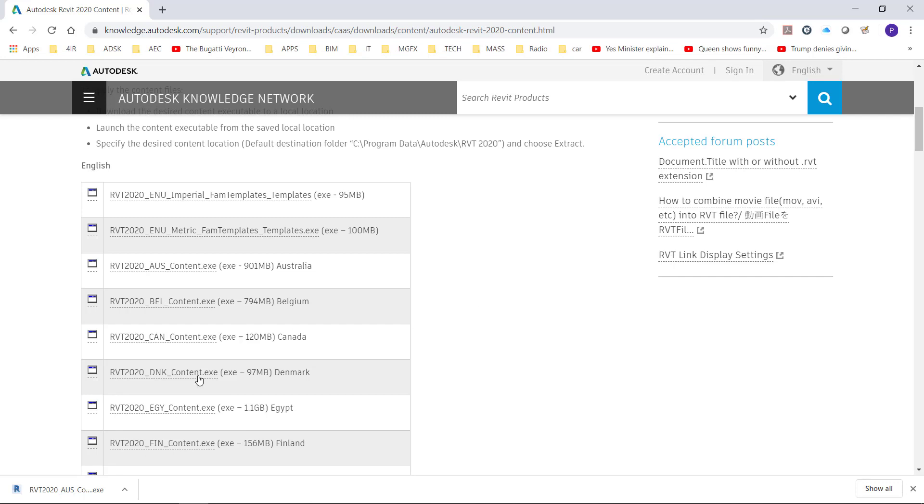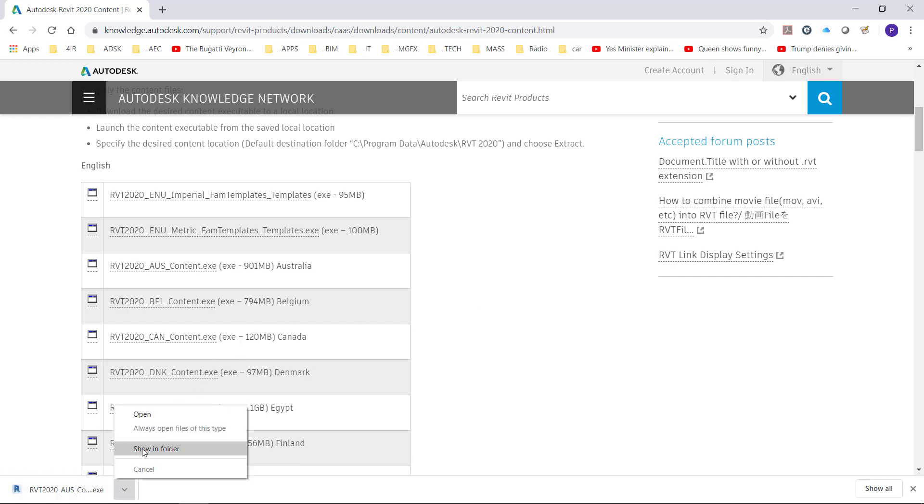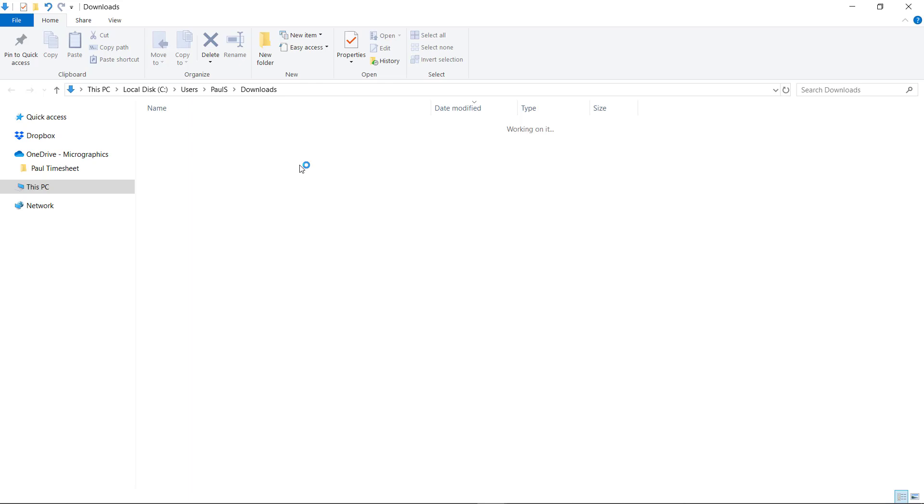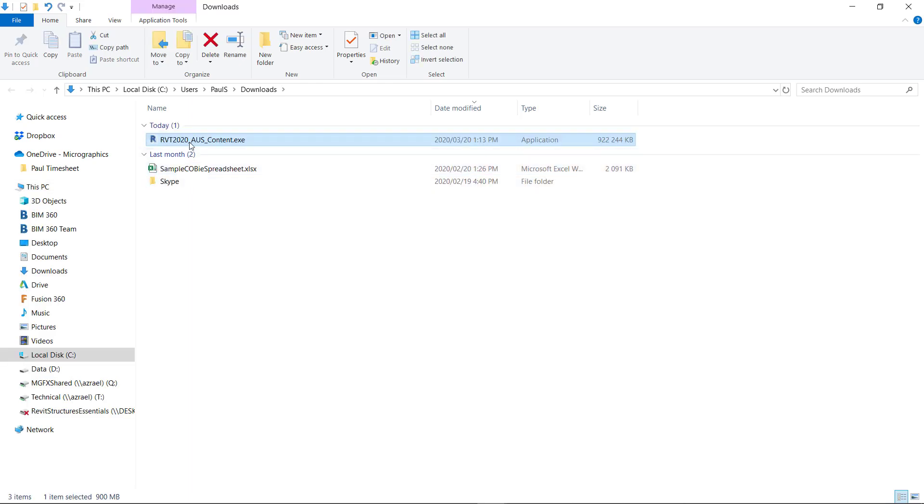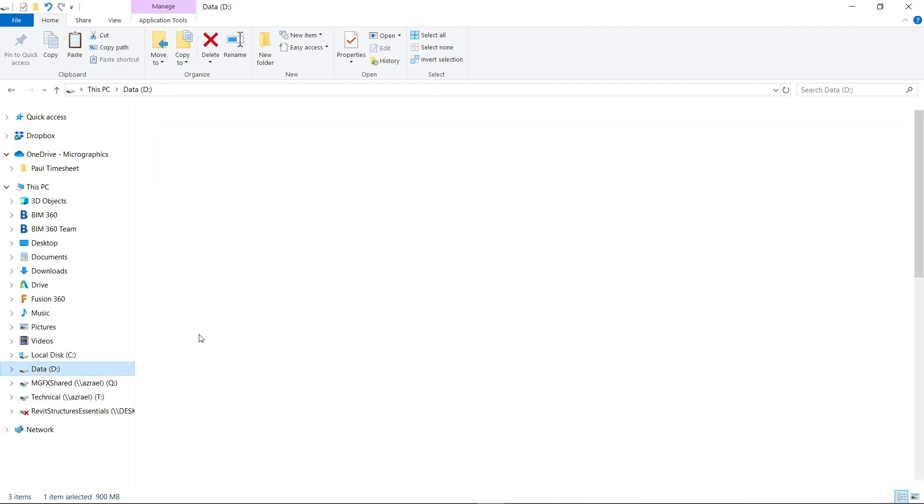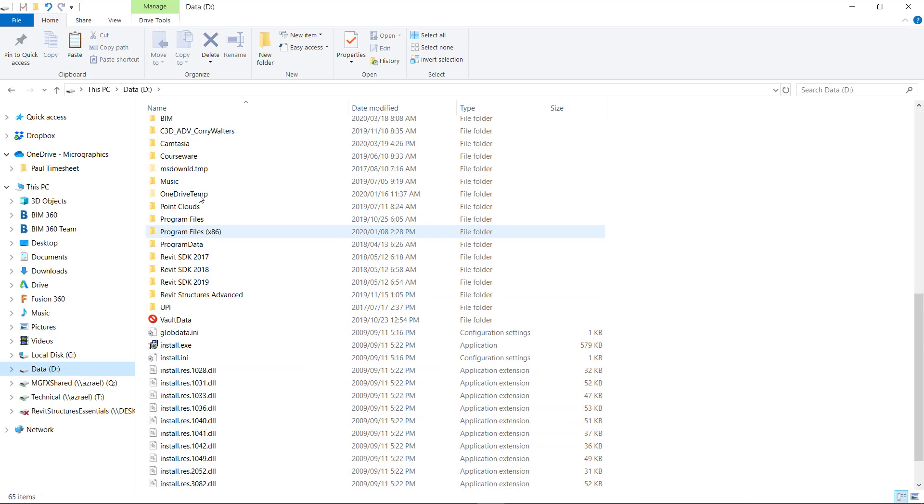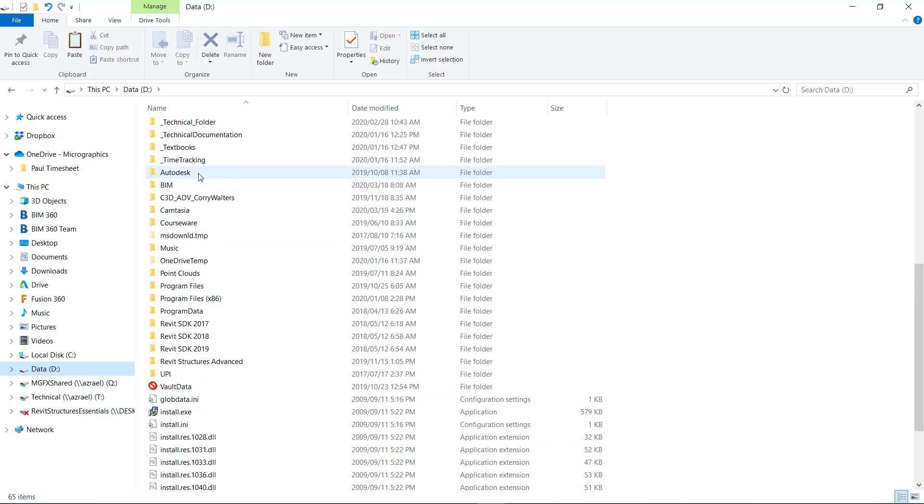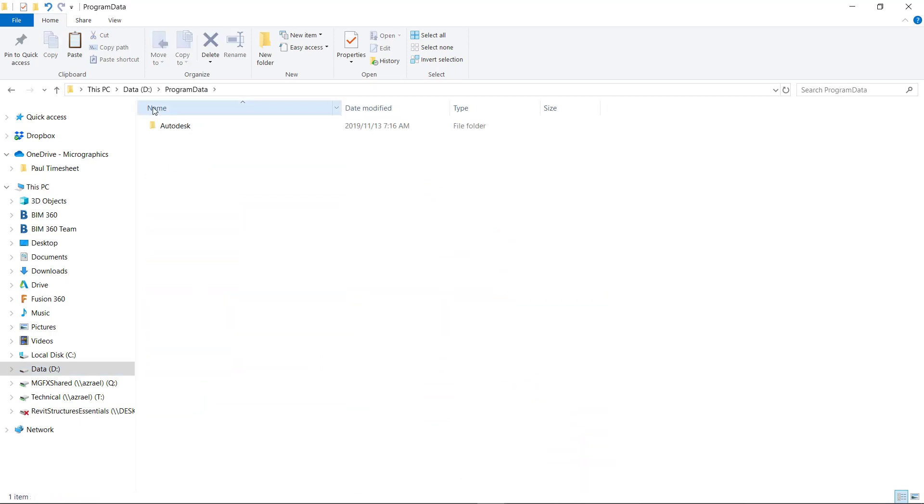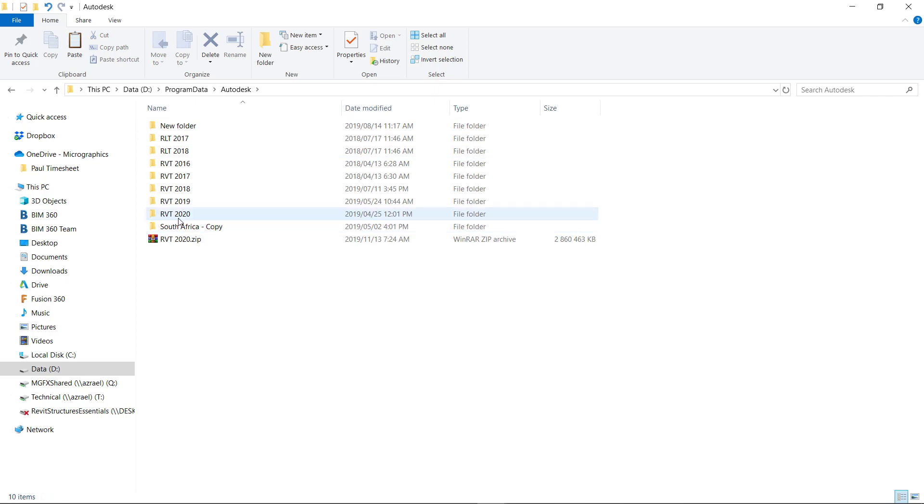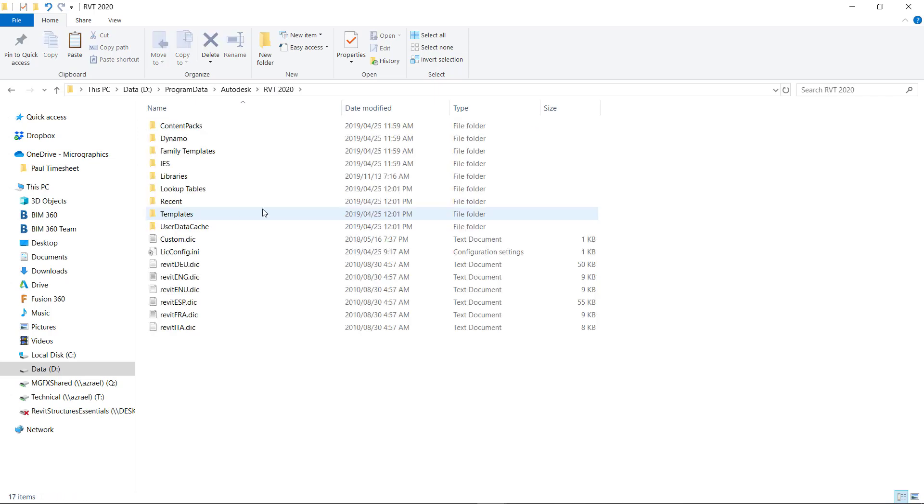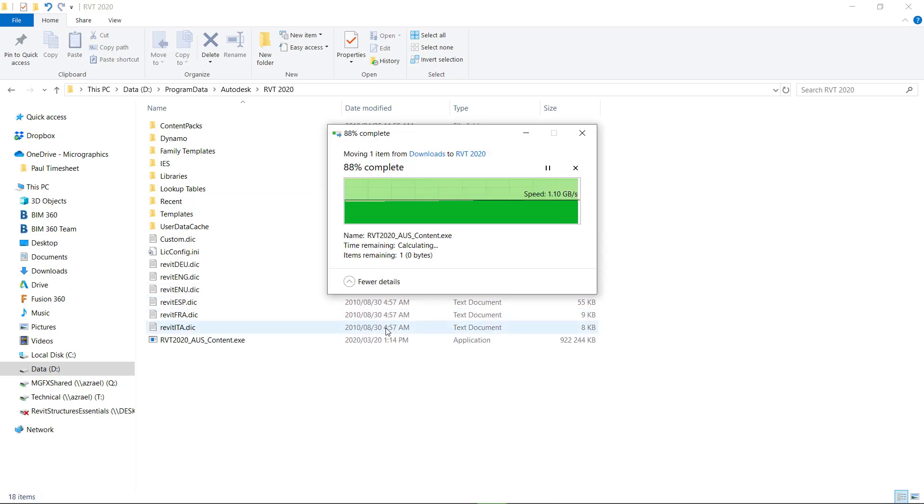Okay, so I've paused that a little while but here we see it's downloaded. We can show that within the folder and then we can paste that into C Drive, in my case D Drive, Program Data, Autodesk, RVT 2020, and this is the root folder into which we paste that extraction file.